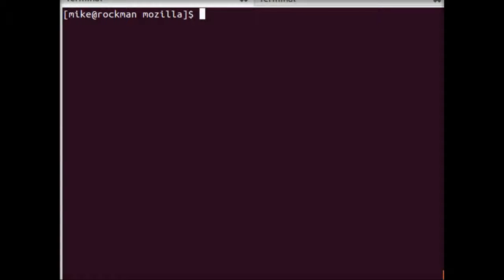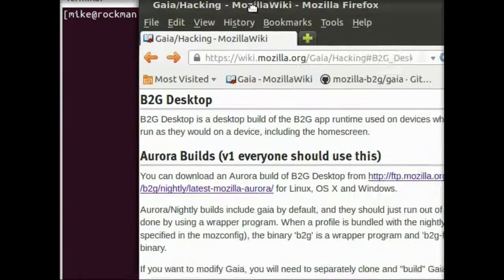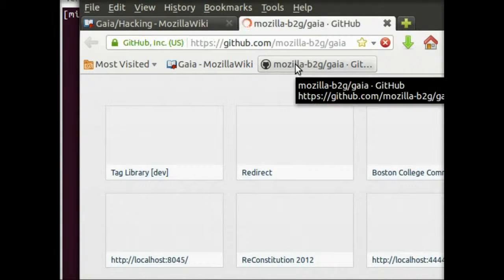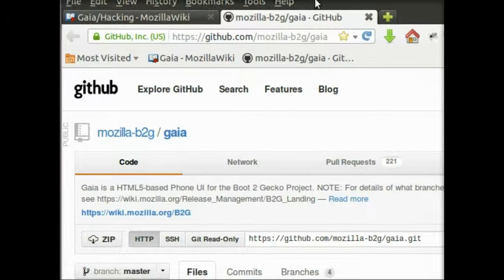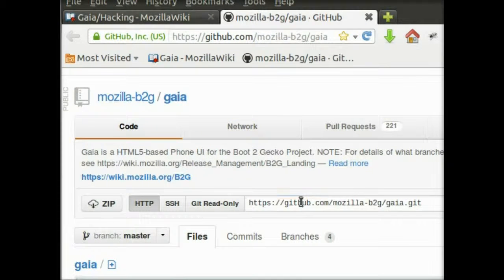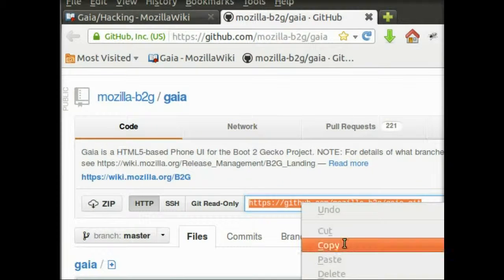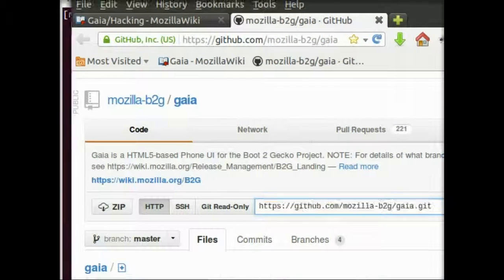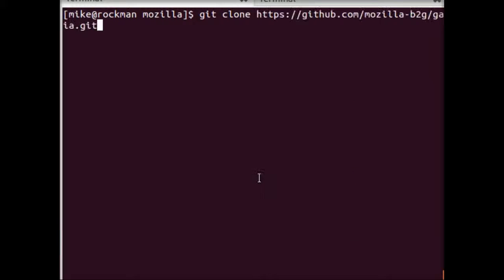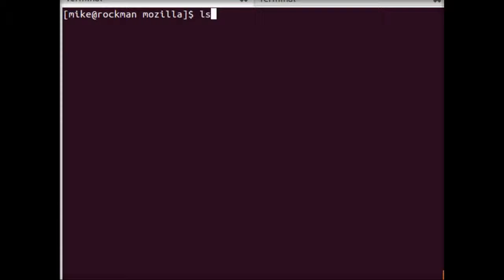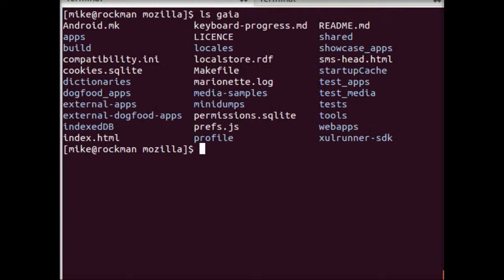From there, you'll want to get the latest version of Gaia from GitHub. So here it is here. You'll copy the git URL and just do git clone like that. So I've already done that, and now I have Gaia in here.